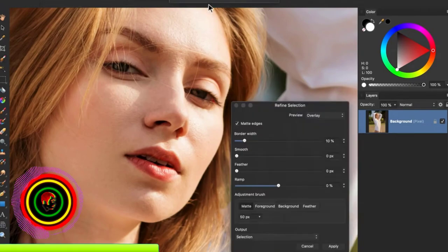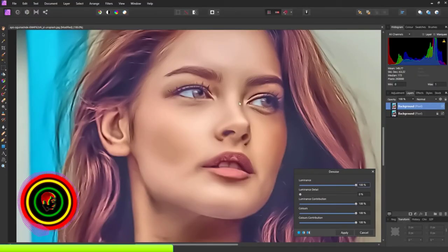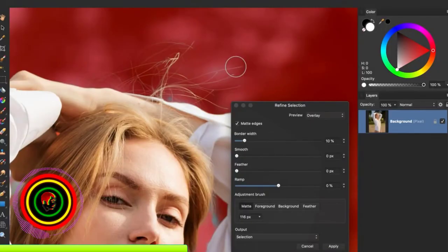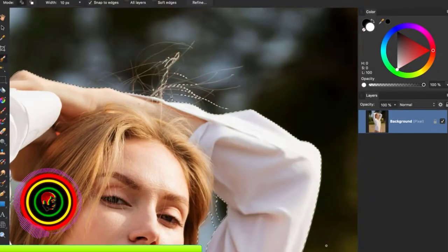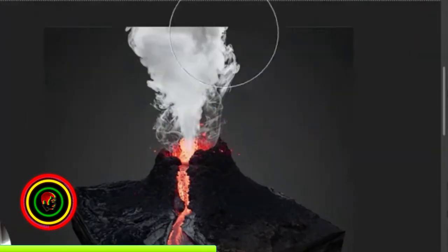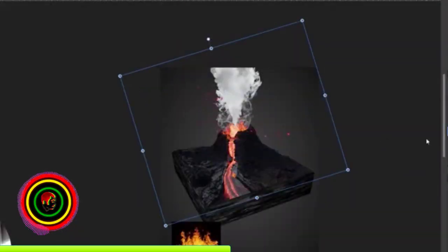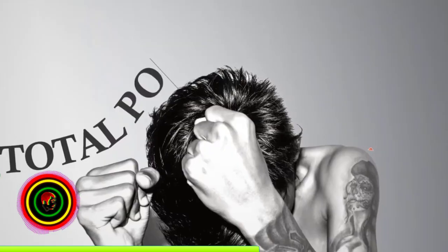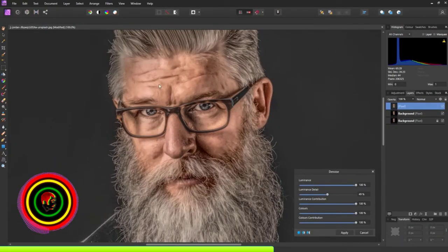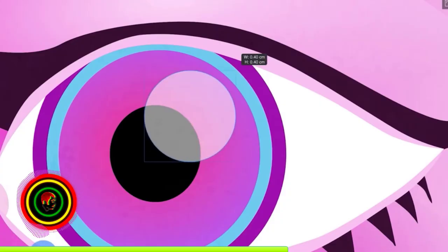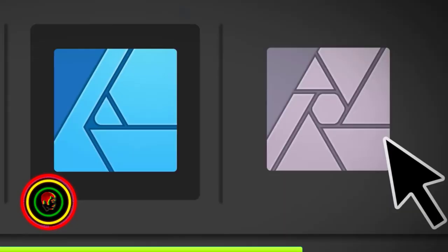With high-end image editing in mind, Photo has been designed with power, speed, and performance from its inception, balanced with an intuitive workflow-oriented user interface.